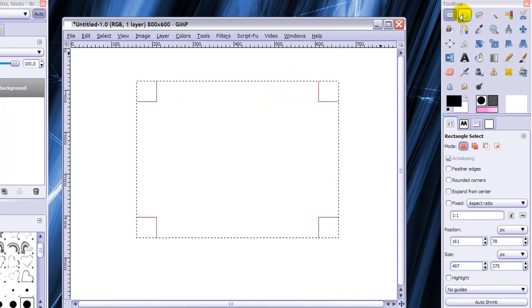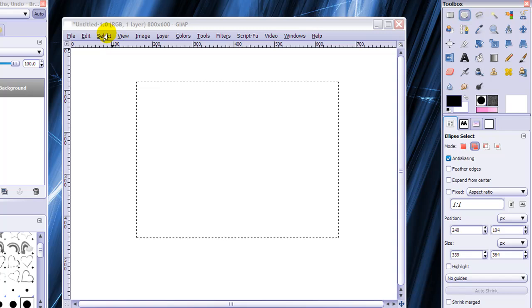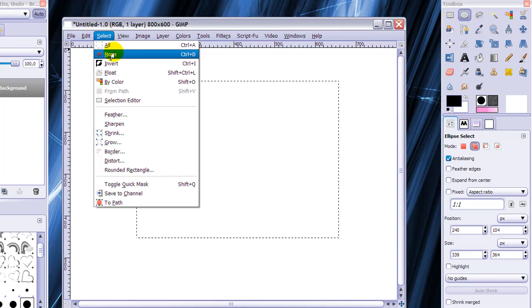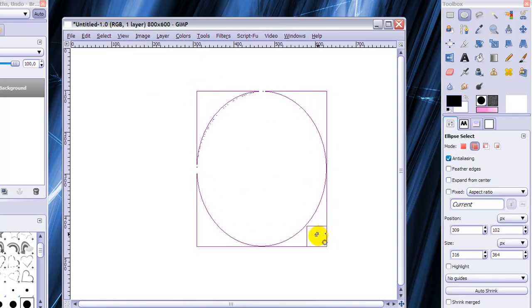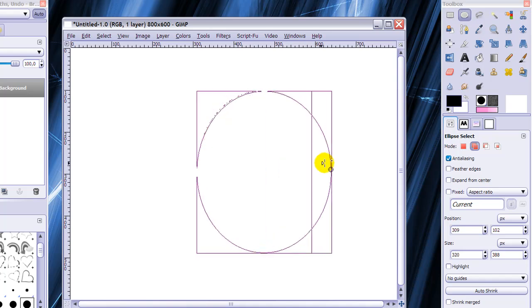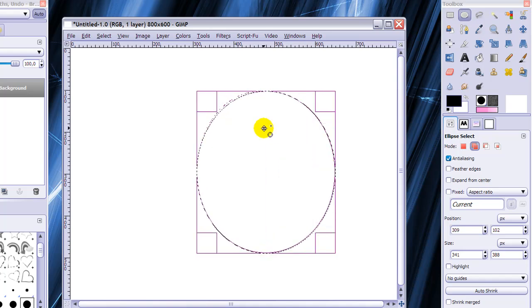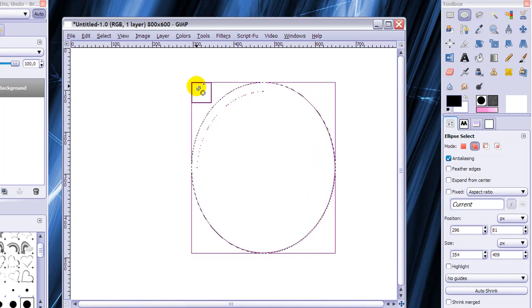The same thing goes for your ellipse select tool. When you make a selection you will also have the same drag handles. So that's all very easy and I think everybody already knew this.